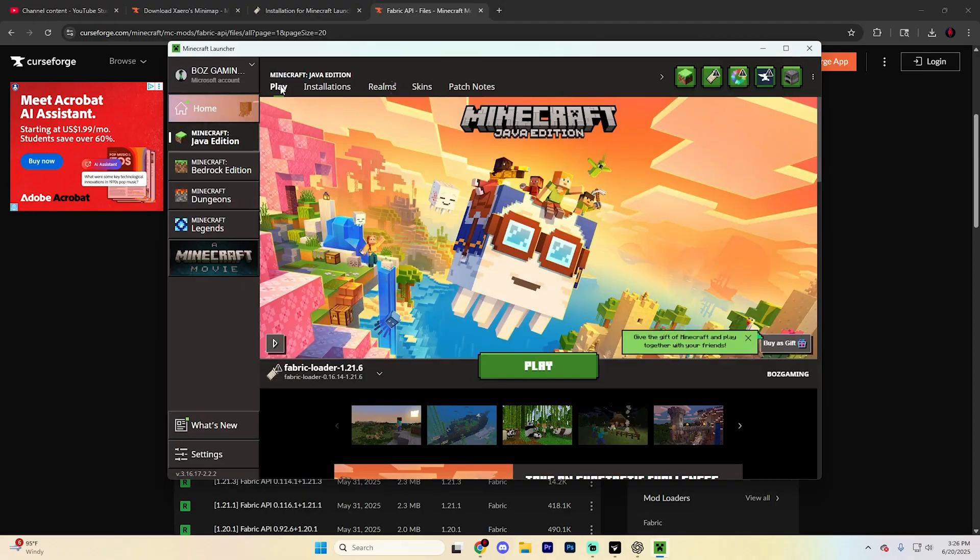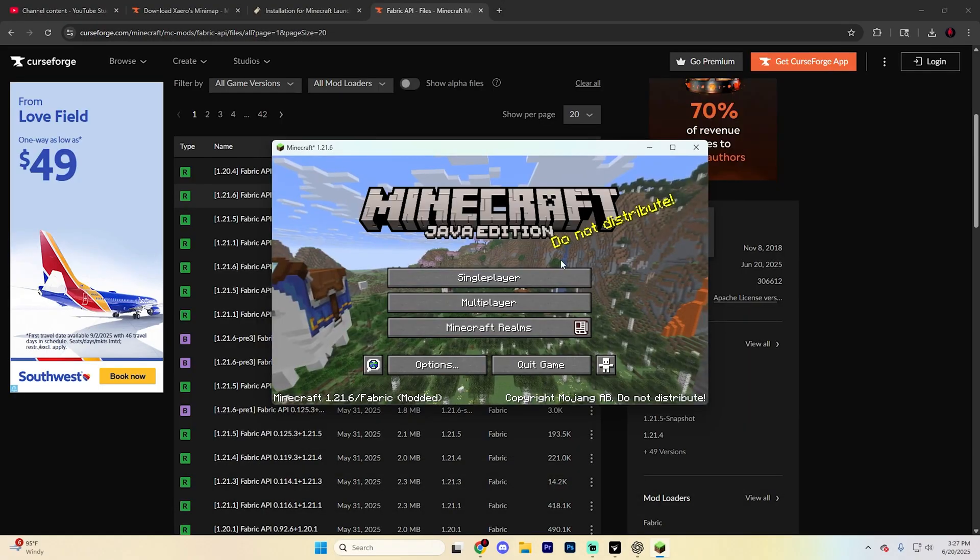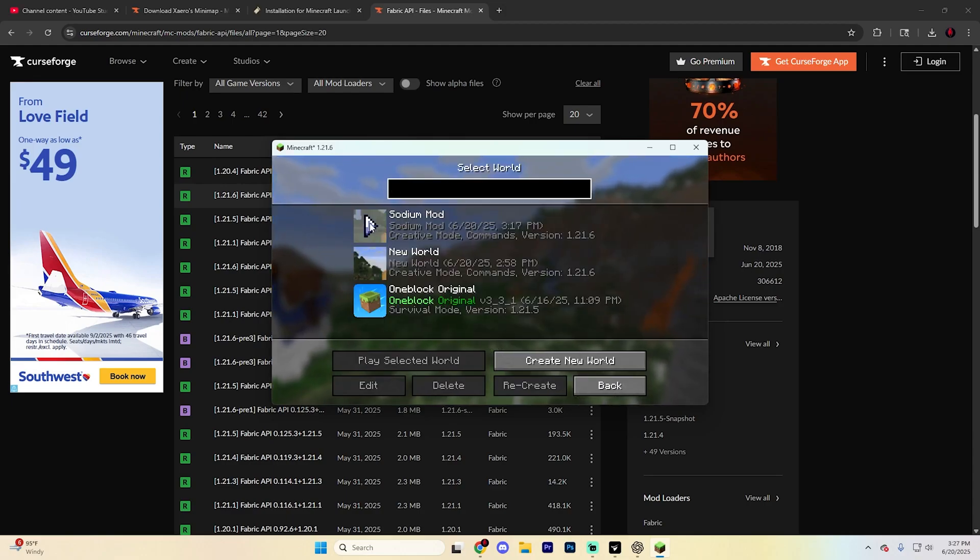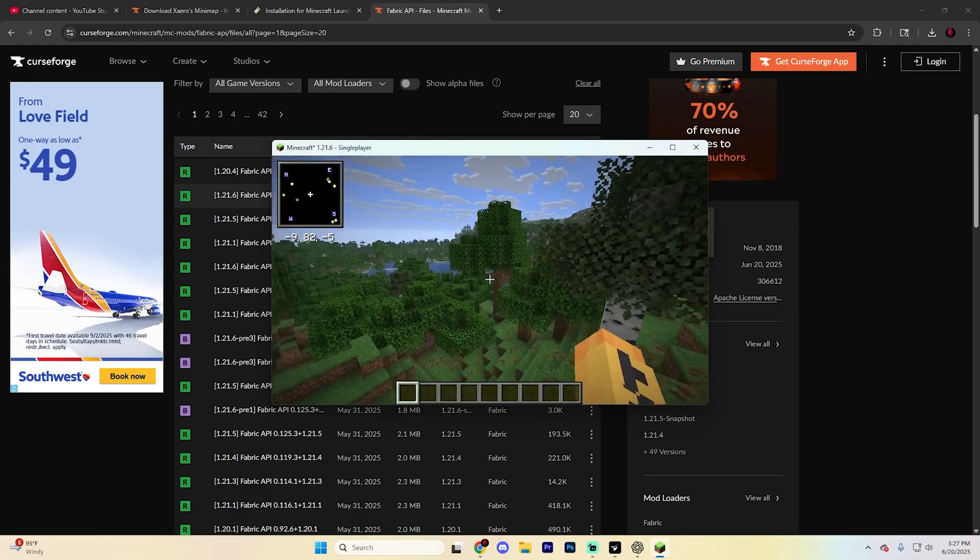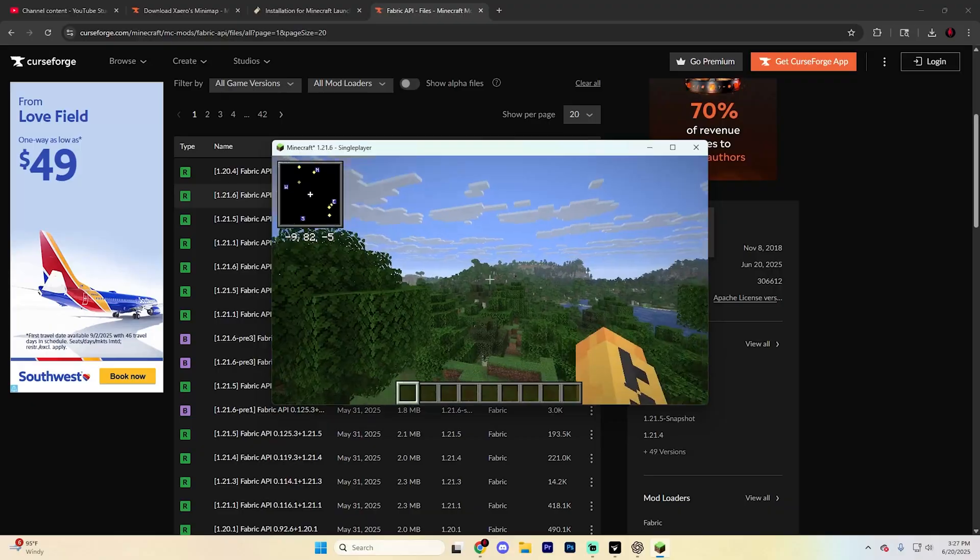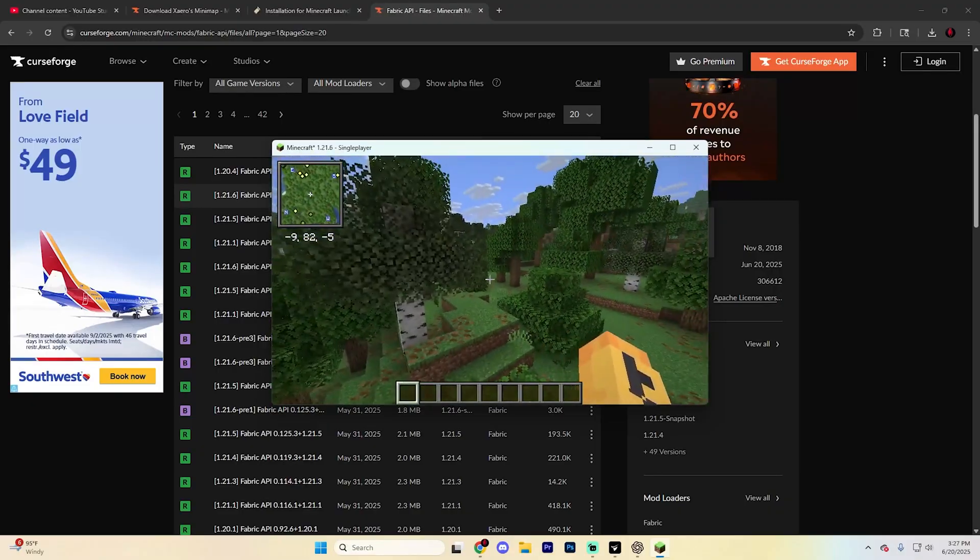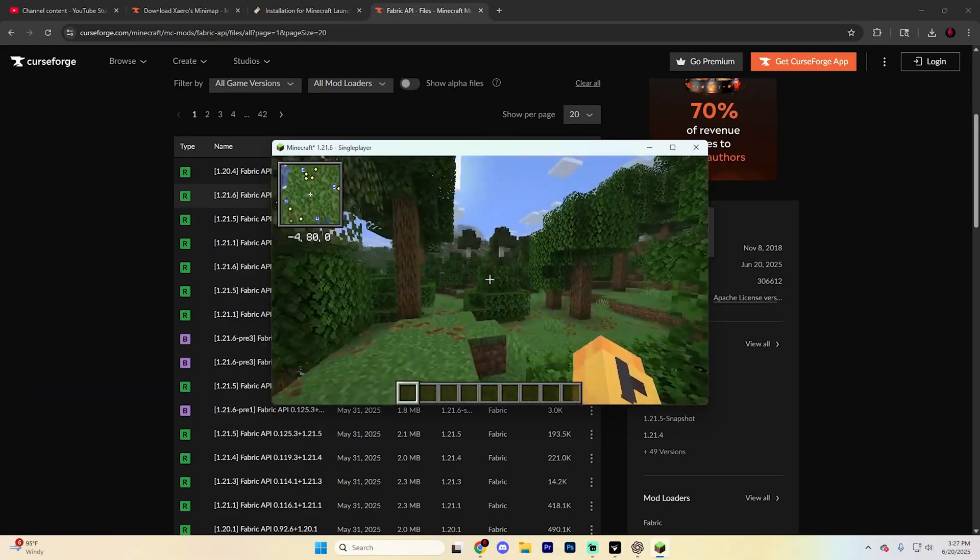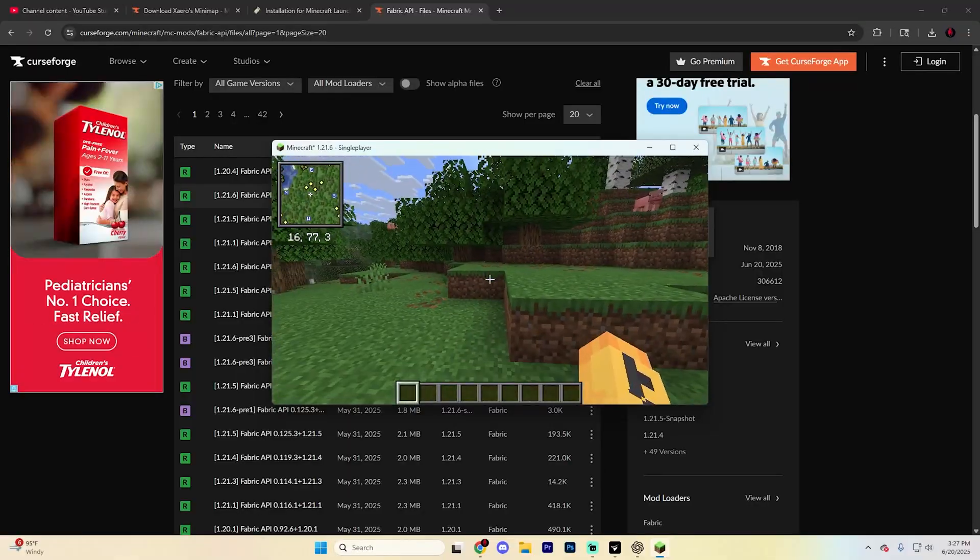Return to the Minecraft launcher, confirm it's on Fabric loader 1.21.6, and hit play. Once loaded into Minecraft, open a world. If you look at the top left of your screen, you'll see the minimap. It might take a second to load and might be black initially, but it should be good to go.